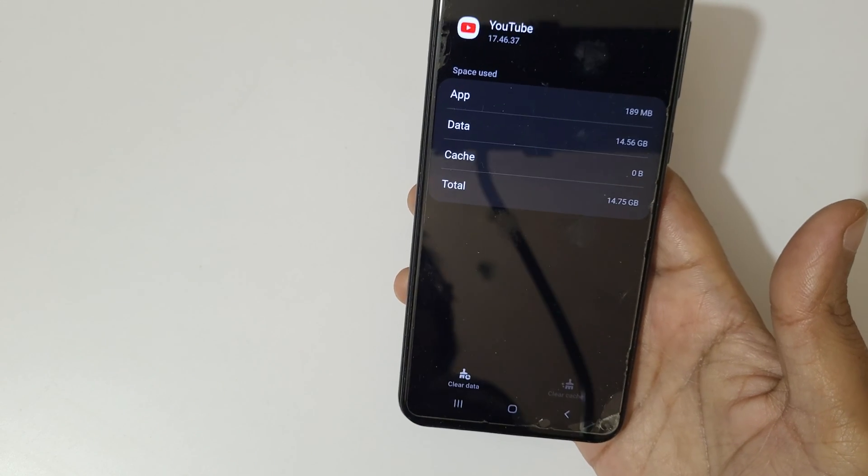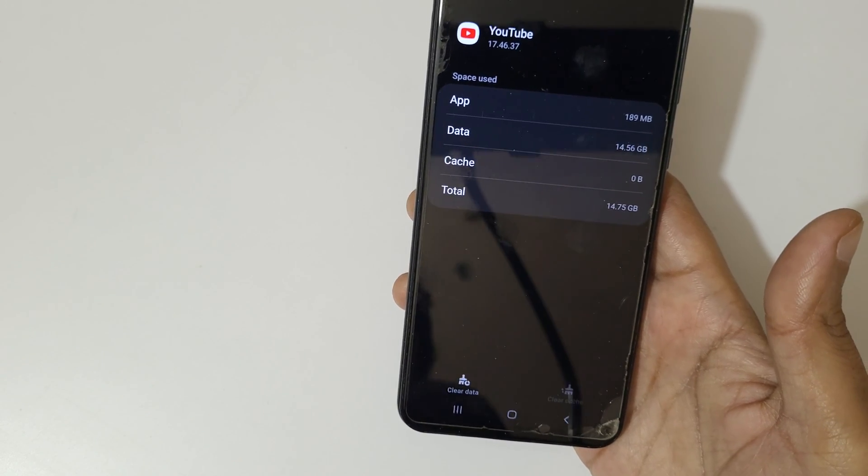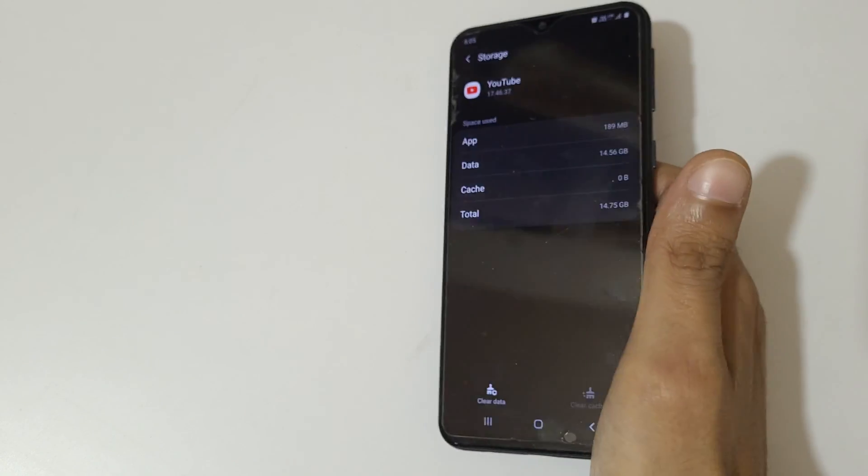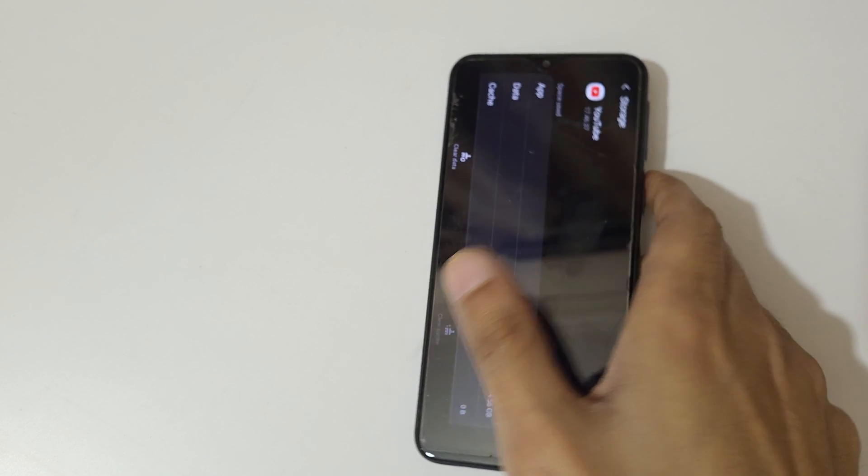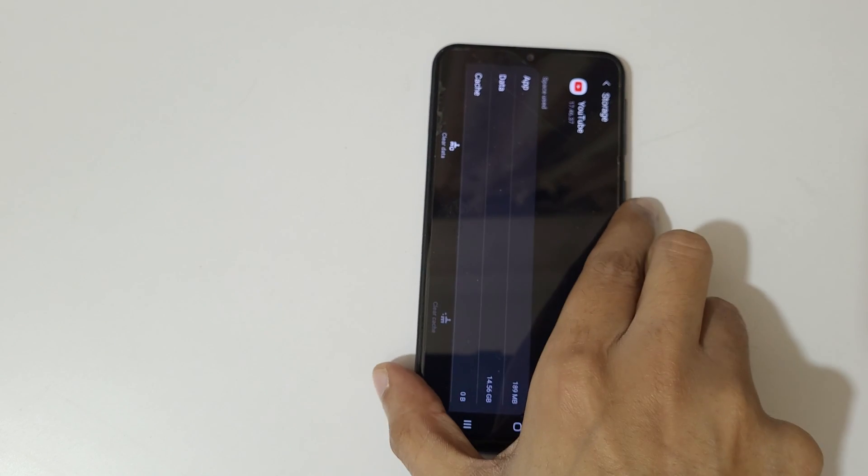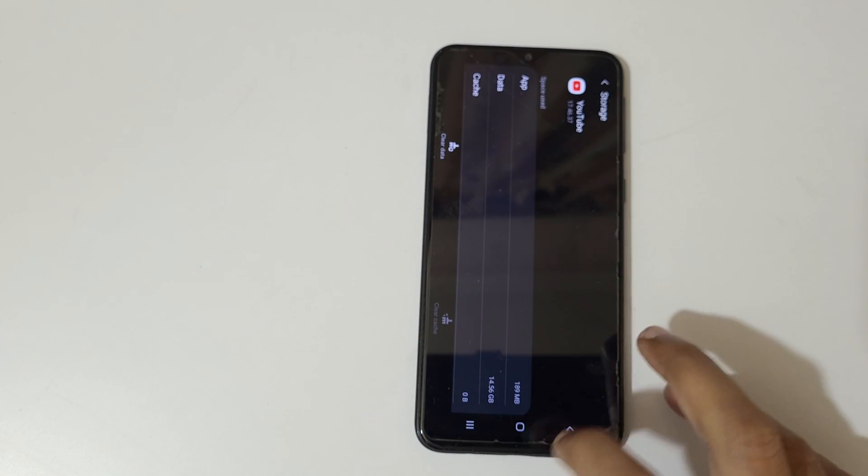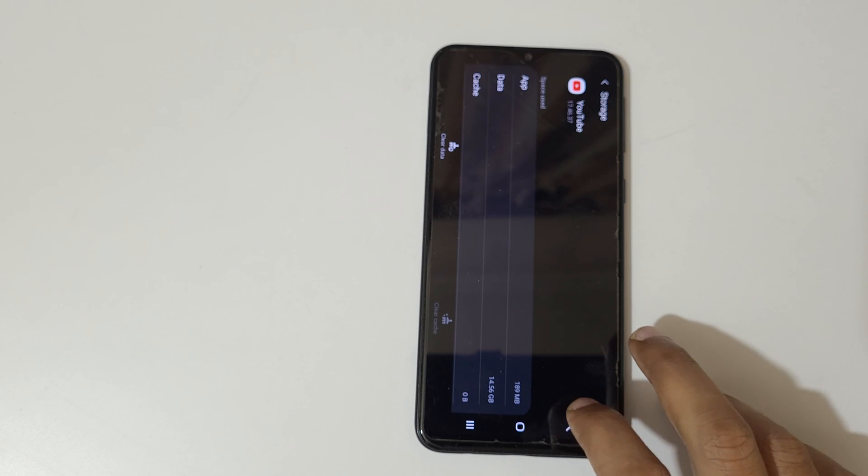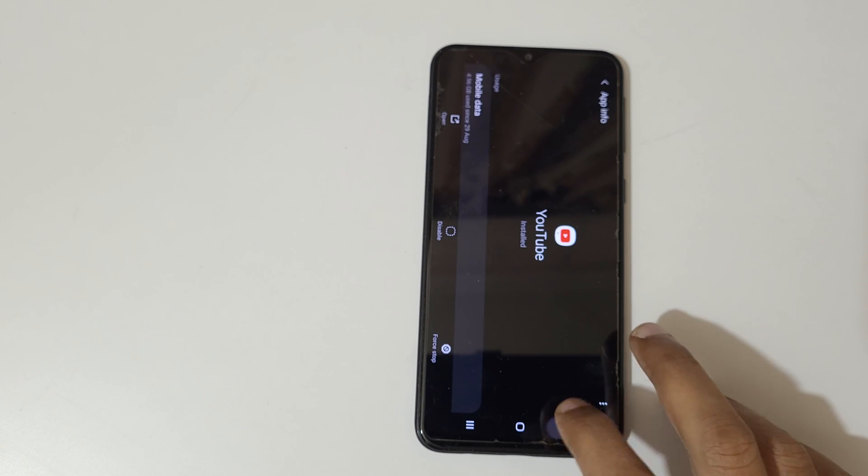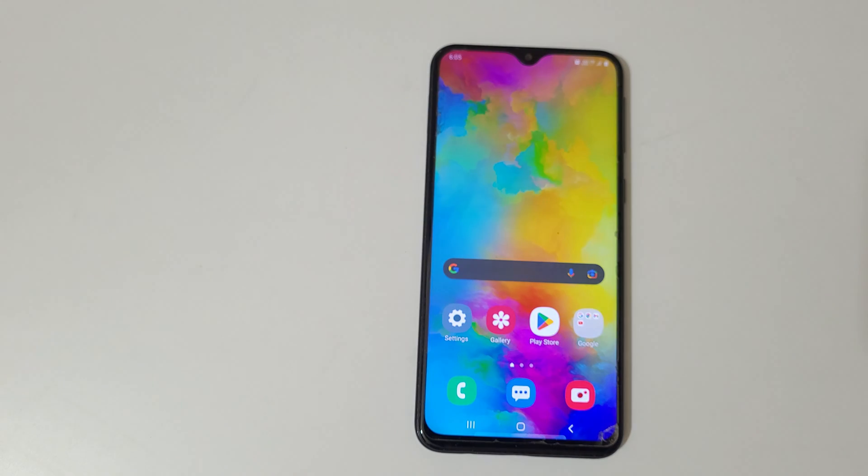to clear cache on YouTube application easily. Thanks for watching. If you have any questions, let me know in the comment section below. Please like, share, subscribe and click on bell icon for the latest updates.